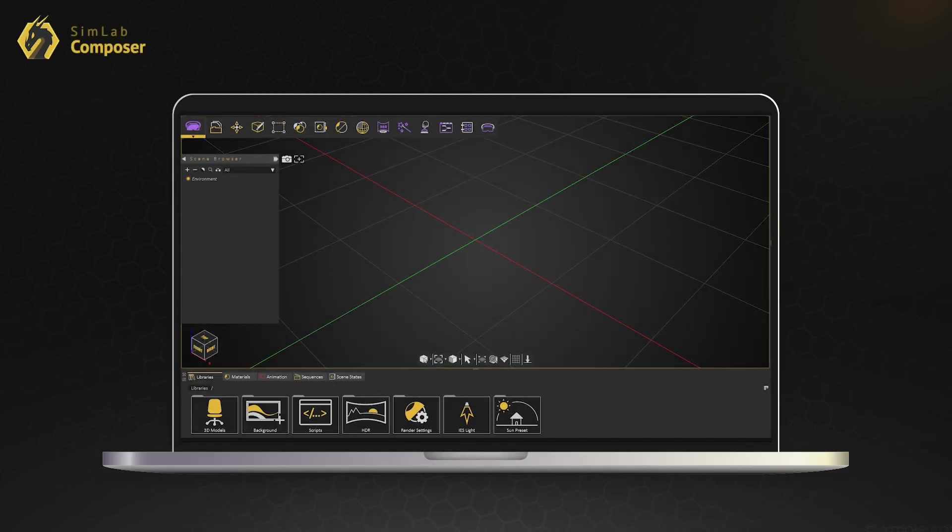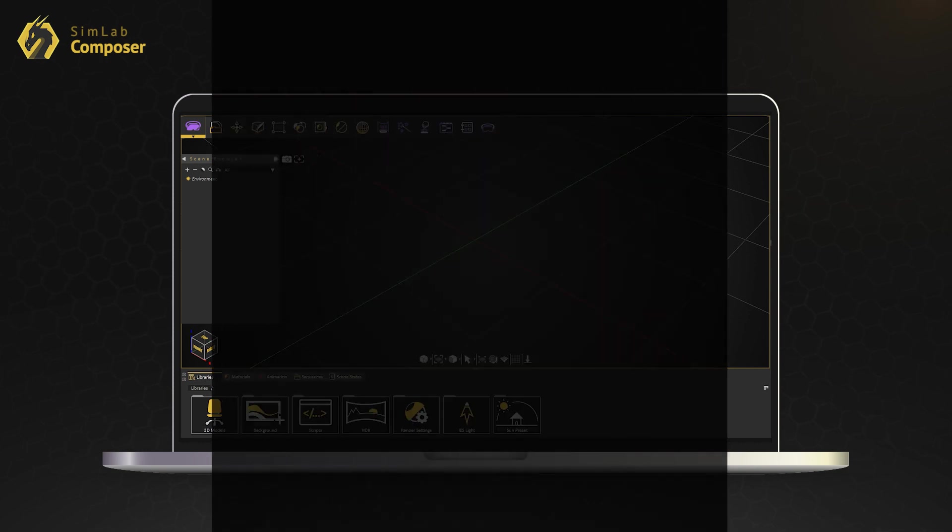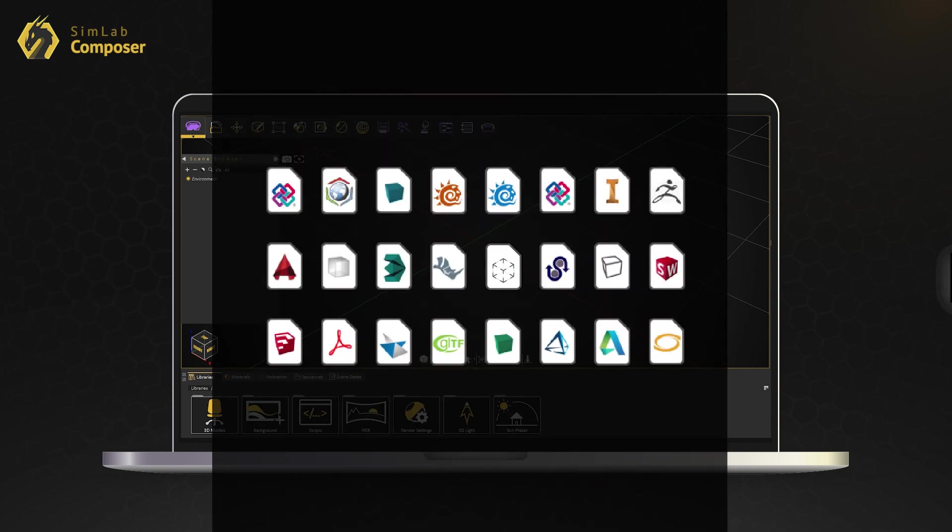With SimLab Composer you can create VR experiences in few minutes. You can import all types of 3D files to your scene.